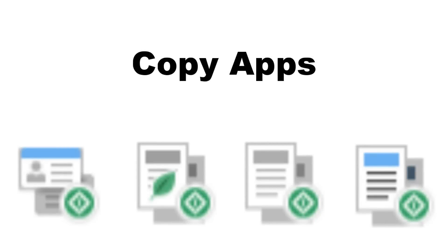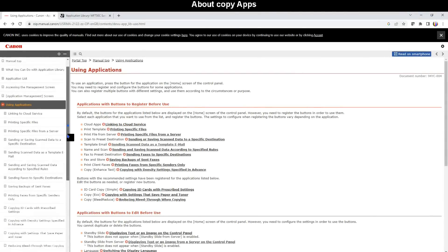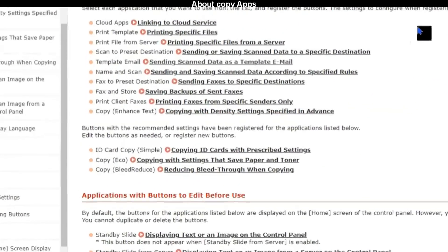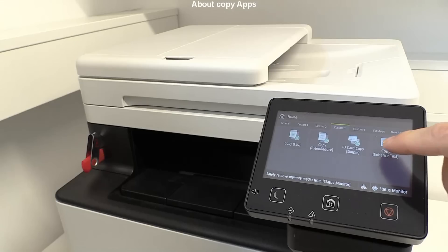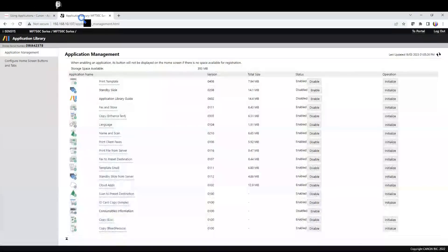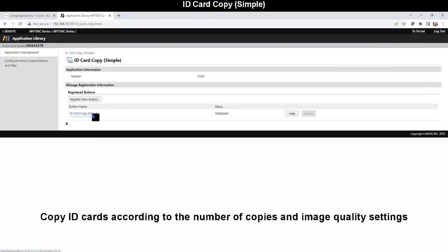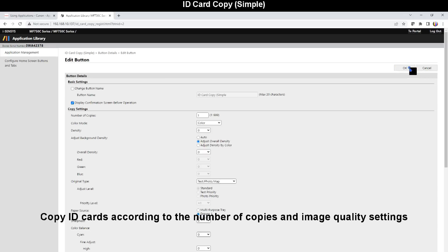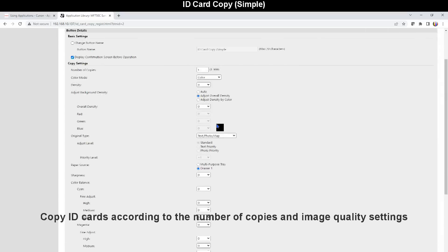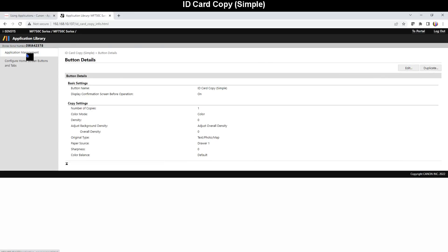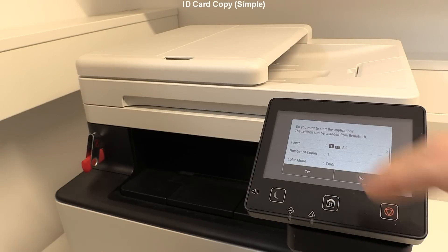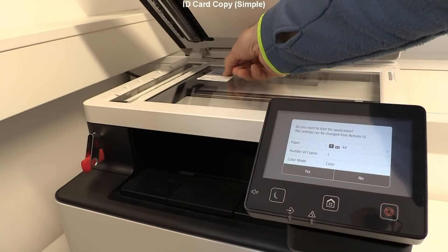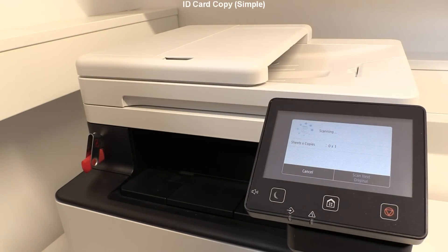The last group of apps are copy apps which can also save paper and toner. Let's have a closer look. With ID Card Copy you can copy ID cards according to the number of copies and image quality settings that are specified in advance. Let's copy an ID card. Both sides of the ID will be printed on one page.